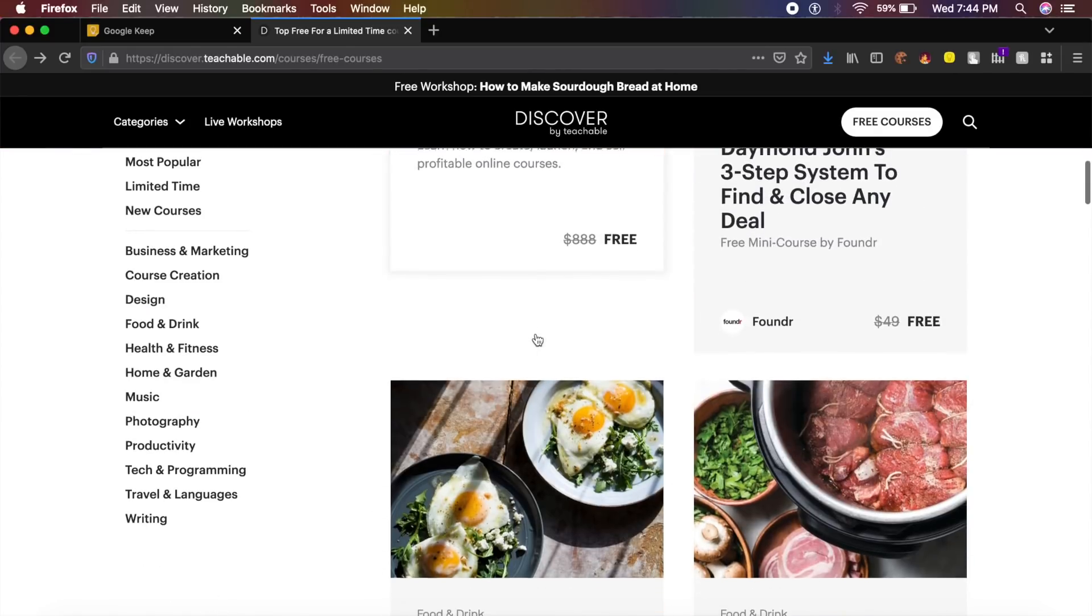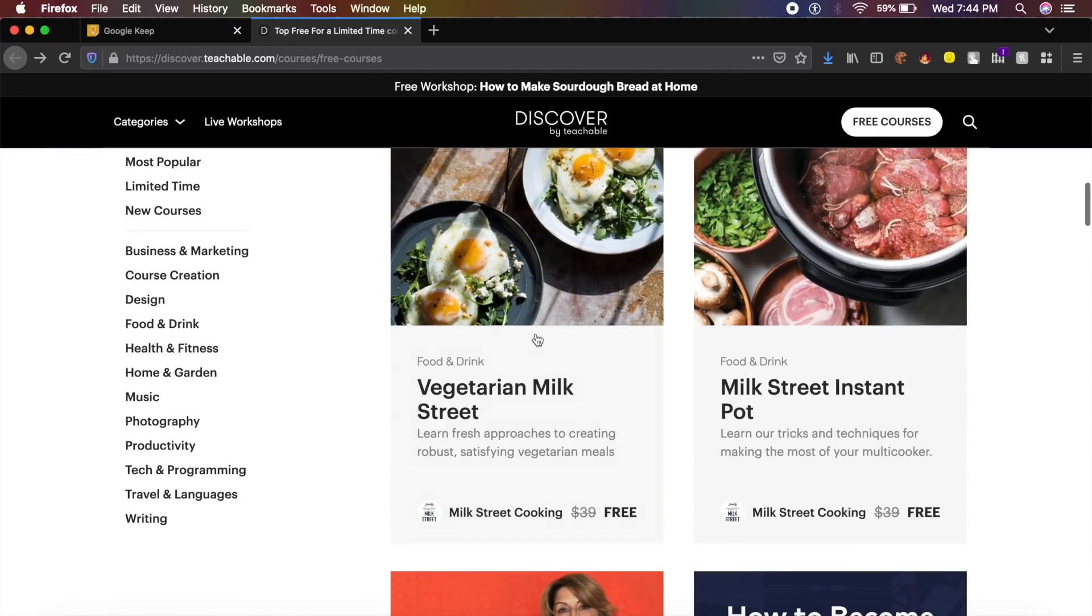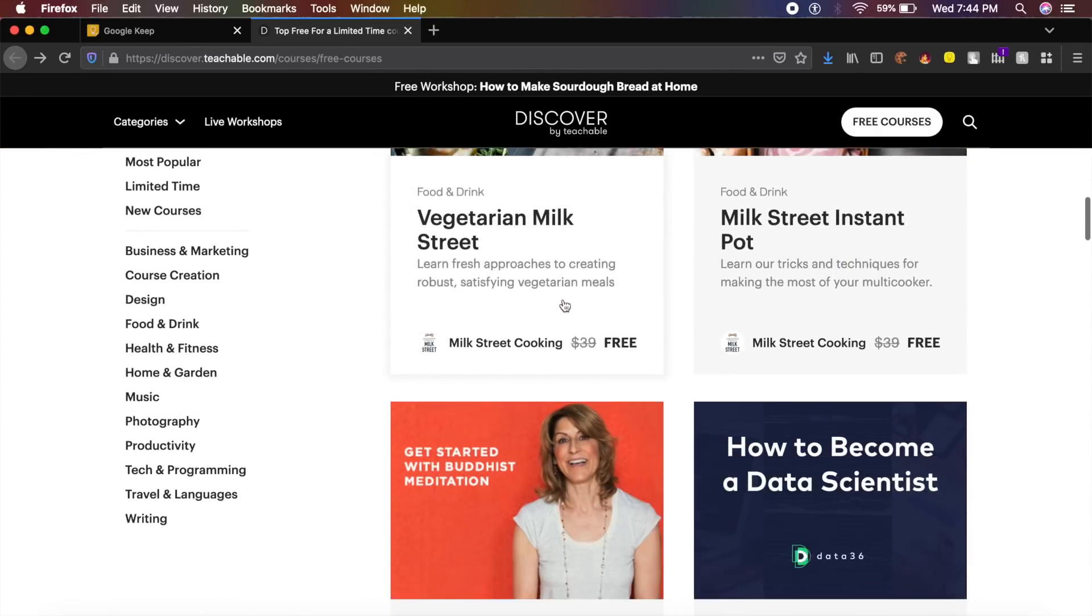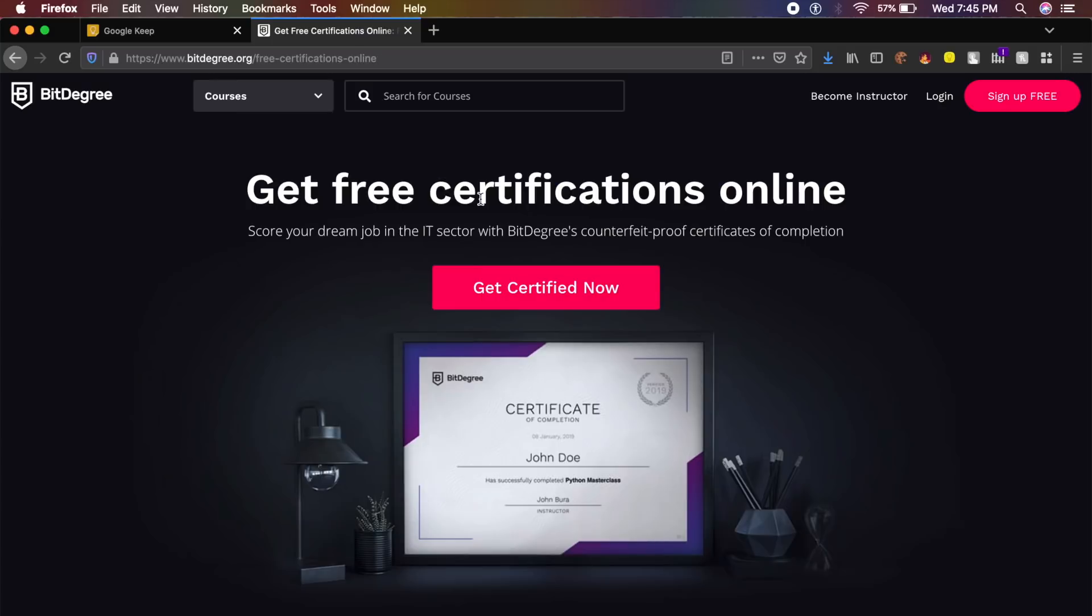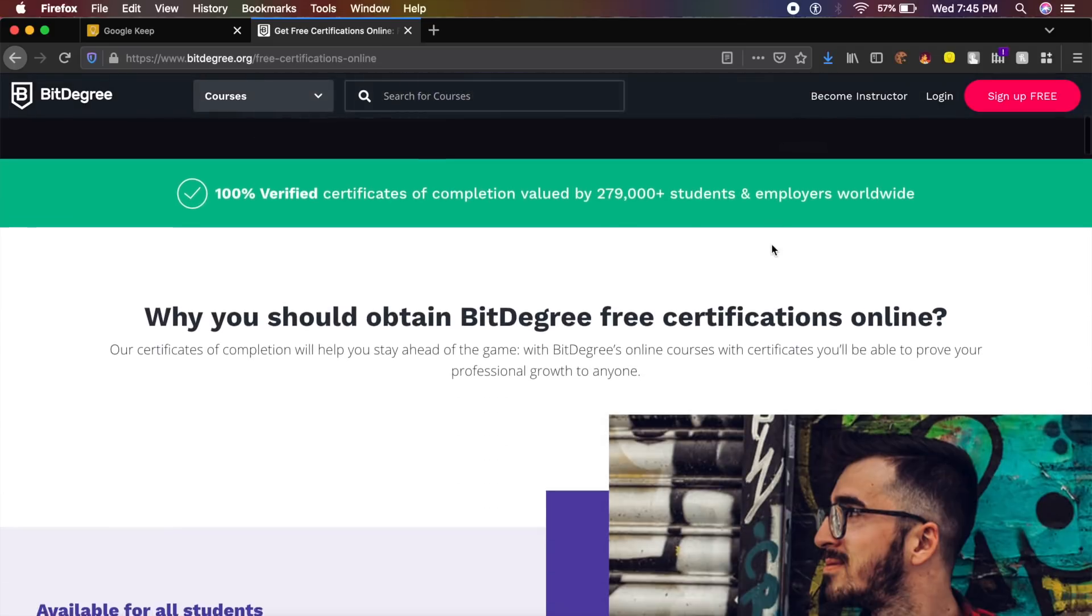The next website we're checking out is BitDegree, and for only a limited period of time they are providing their certificate courses absolutely for free.